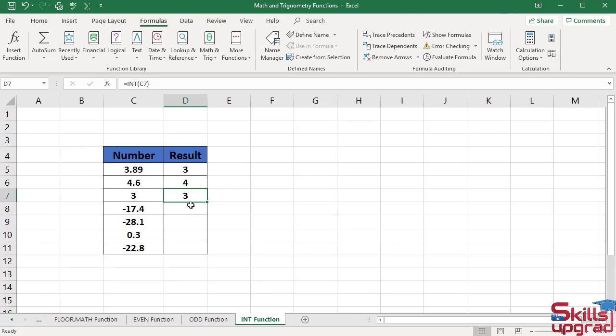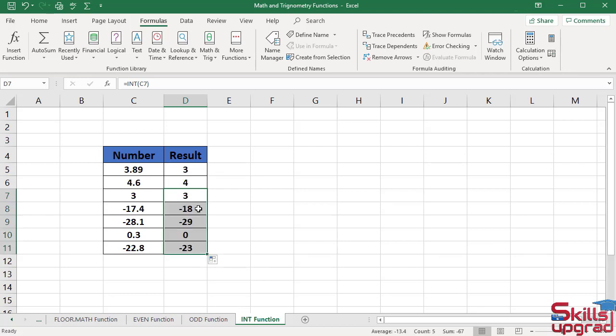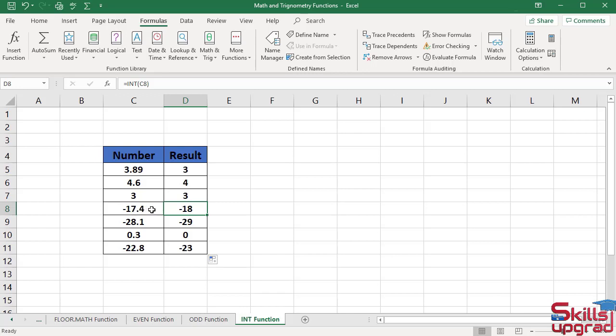Now paste the same formula in these cells. Double click. Activate this cell. As this number is negative, the function rounds this negative number to the next integer number away from zero.